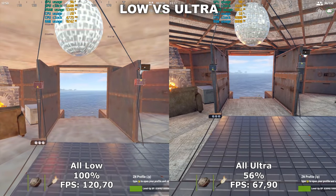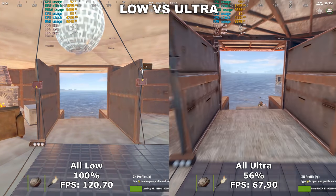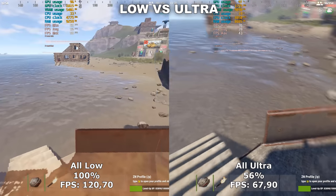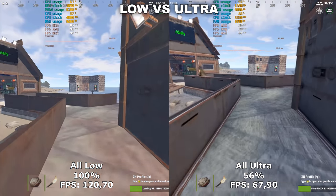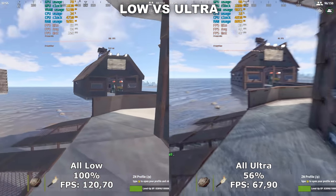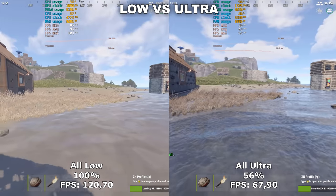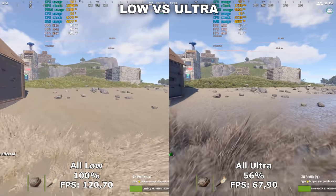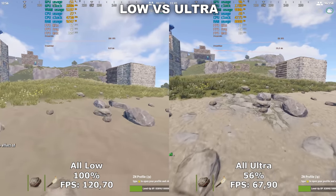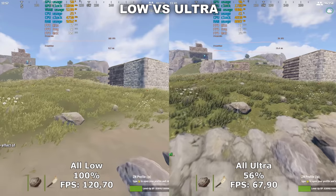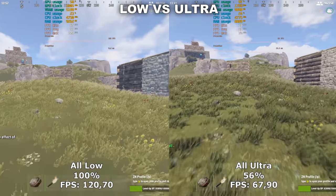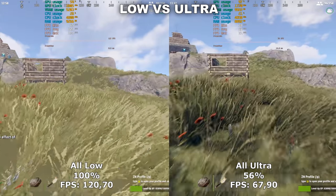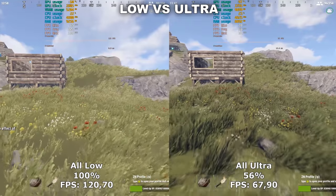Hello, ladies and gentlemen, and welcome to my video. Today we are once again taking a look at Rust. We will take a look at all the different settings, how they compare in terms of FPS and fidelity, and lastly I'll show my own optimized settings that I would recommend. If you have any suggestions for future games you would like me to benchmark, feel free to write them in the comments below.